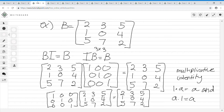For example, if you have a matrix B equal to [2,1,5; 3,0,7; 5,4,2], and you multiply it by I, you should get B. And if you multiply the identity matrix by B, you should get B. So B times I equals B, and I times B equals B. This is the multiplicative identity — it's like 1 times A equals A, and A times 1 equals A. That is the definition of an identity matrix.